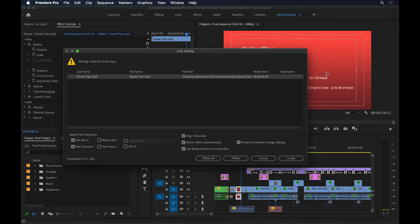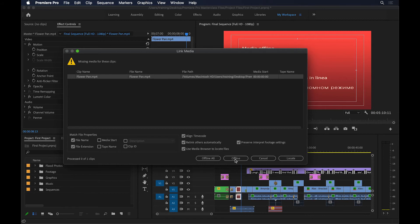Now if I know that the file is missing, obviously now I can't locate it, I can select this option here where it says Offline. This is you telling Premiere Pro, I know that this file has gone missing, don't ask me this again. So I'm going to select Offline.